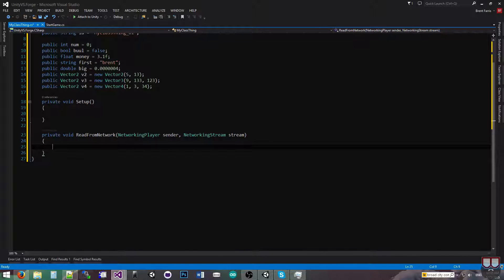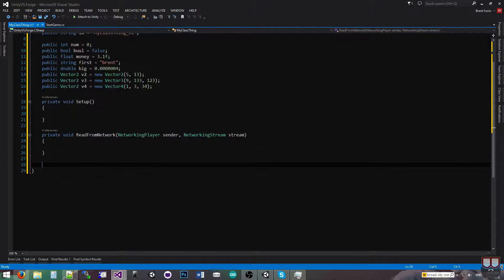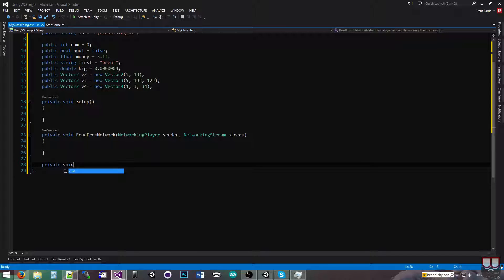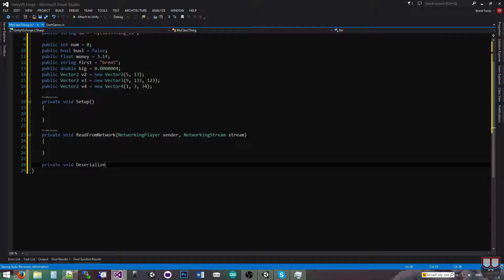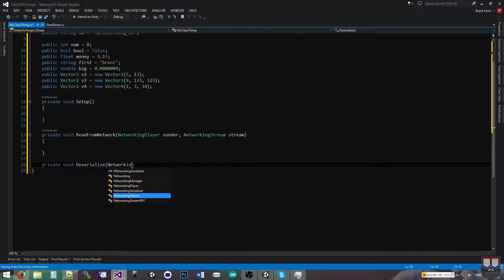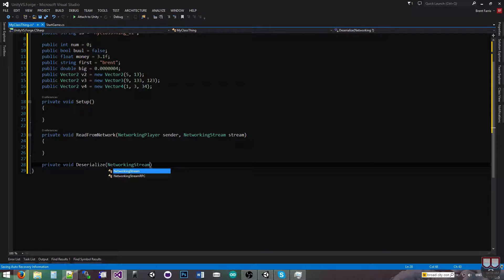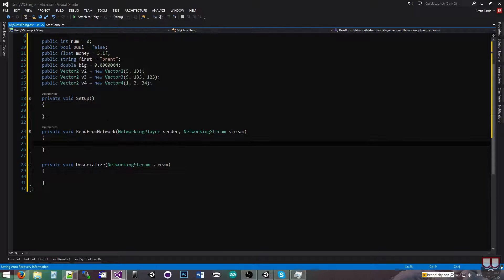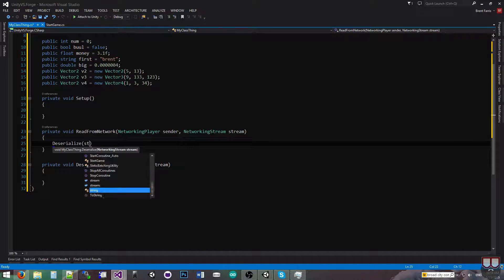And inside of here, all we're going to do is call a deserialize function. So private void deserialize, networking stream stream. So deserialize stream.